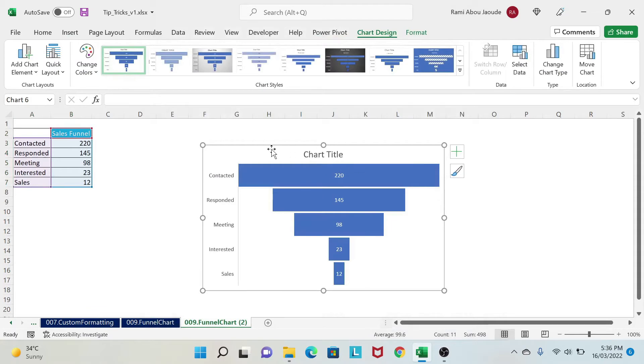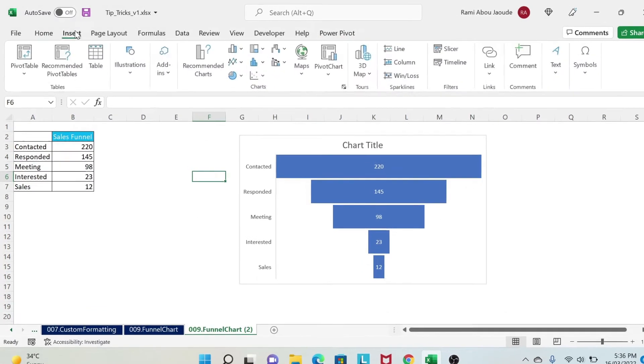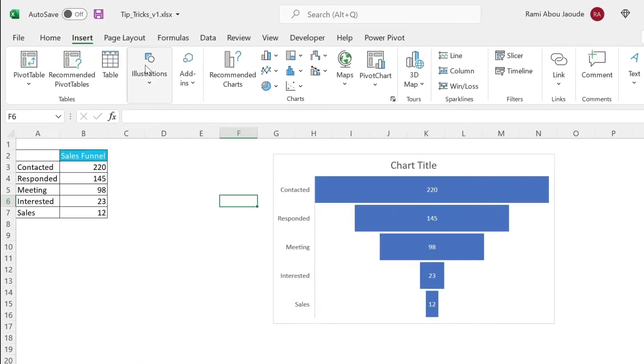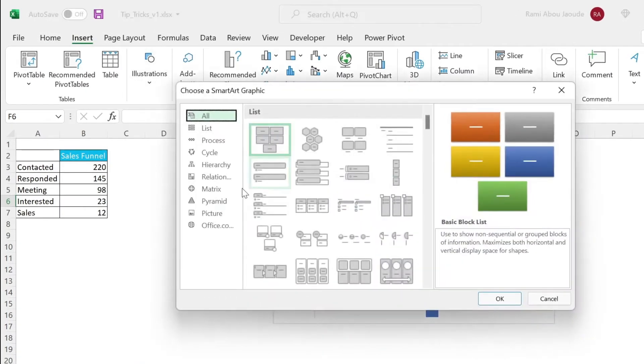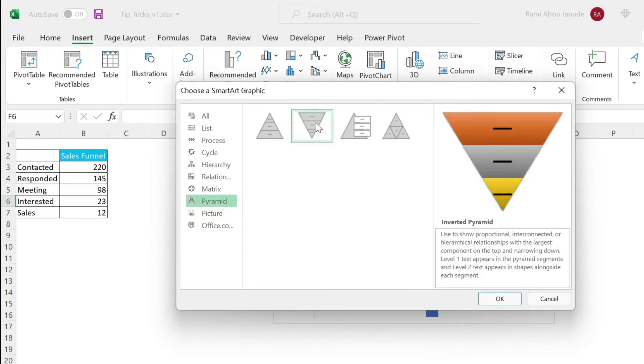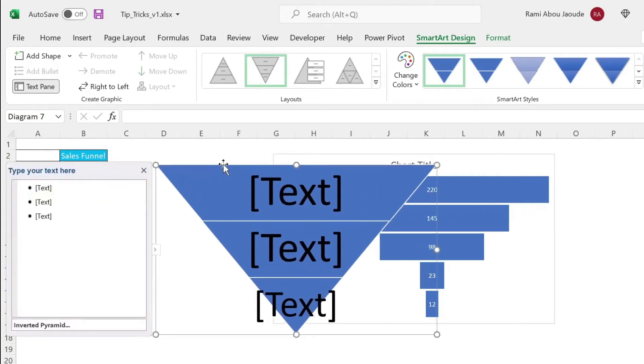We get this. Now, the trick is very simple. You go to insert, and then you do illustrations, smart art. And under smart art, you have pyramid, and you select this one. So as you can see, I got now a pyramid. Now, this has only three shapes.